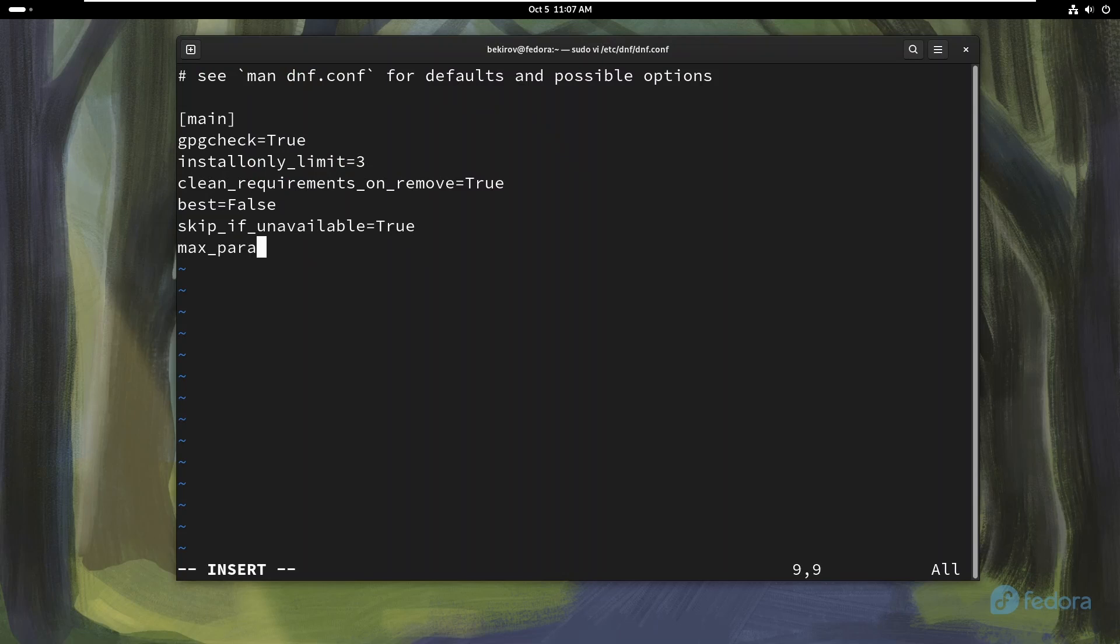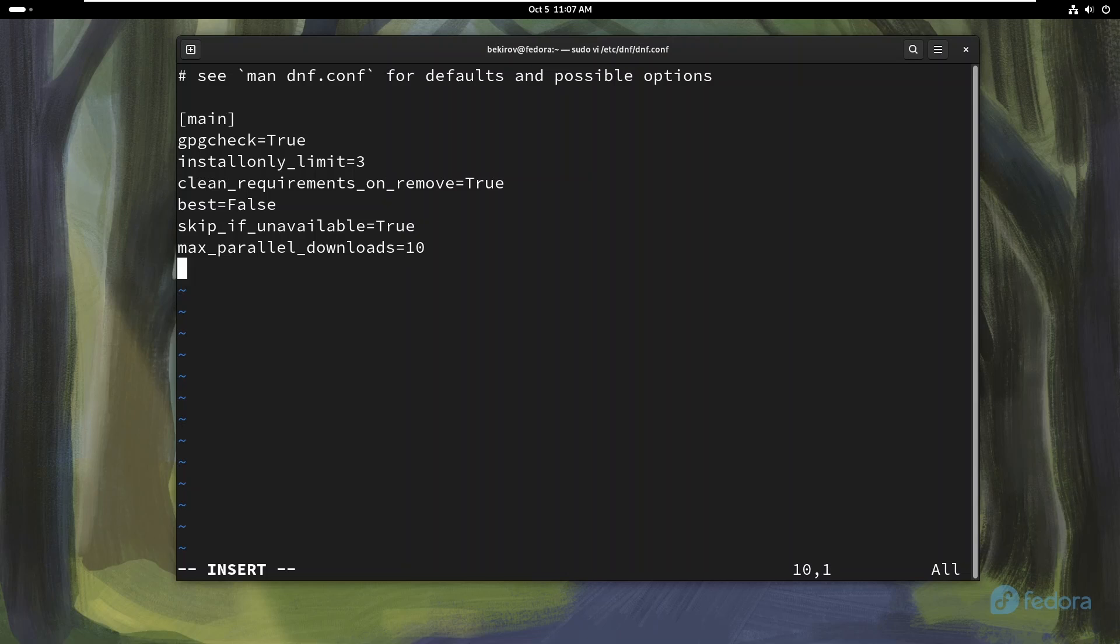Setting max parallel downloads: By default, DNF downloads one package at a time. Increasing the number of parallel downloads allows DNF to fetch multiple packages simultaneously, significantly speeding up the process.